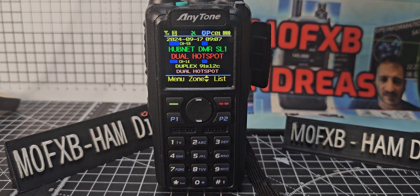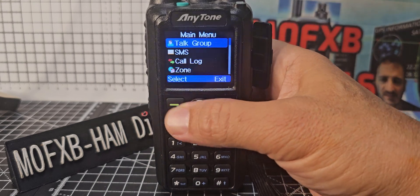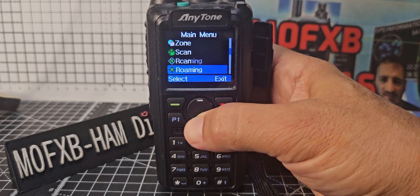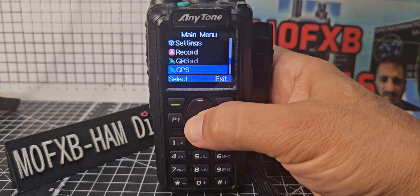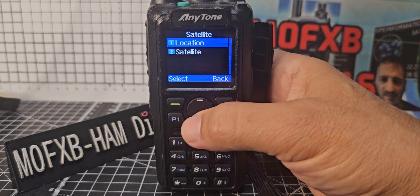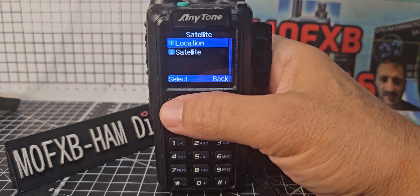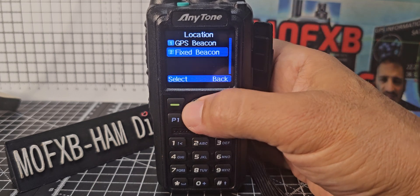Anytone 878 new satellite feature. Go to menu, down to satellite, select and select location.